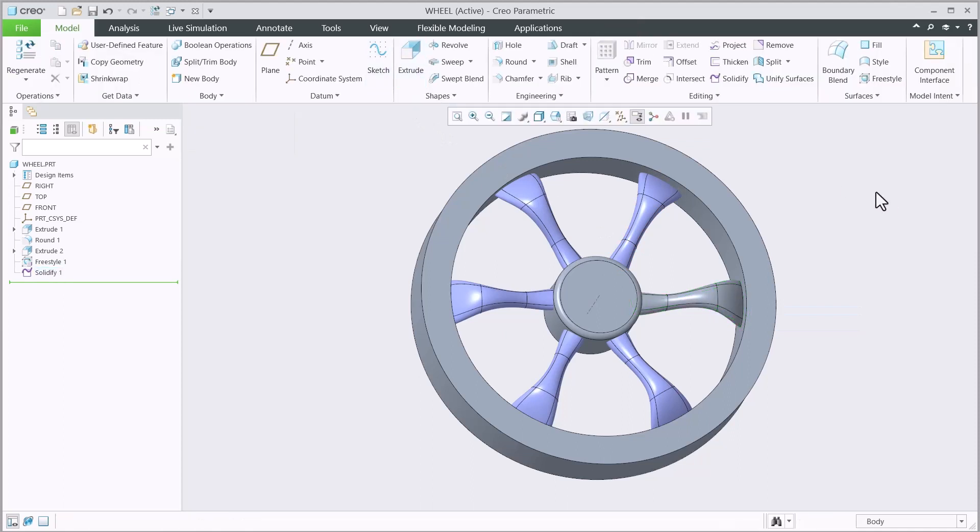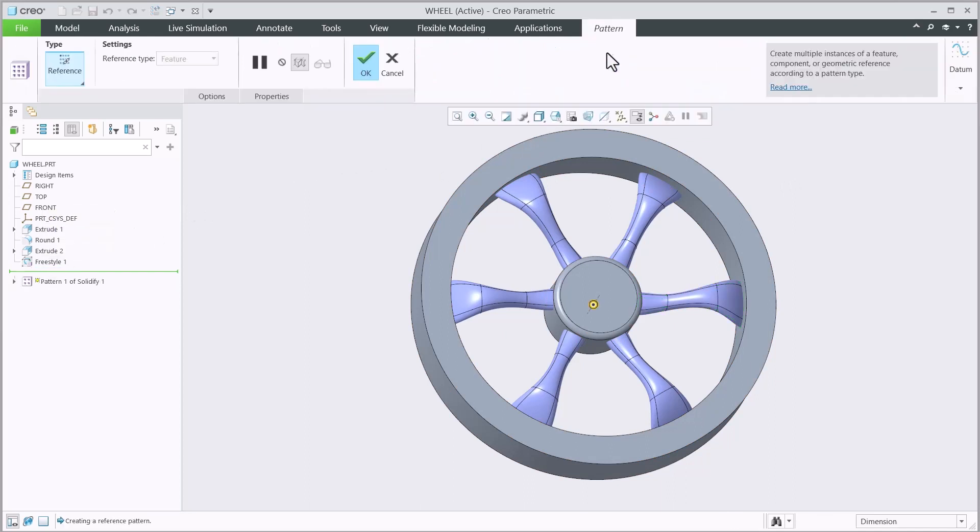You see when I pattern the Solidify command, Creo automatically recognizes the Freestyle pattern as the reference for that operation.